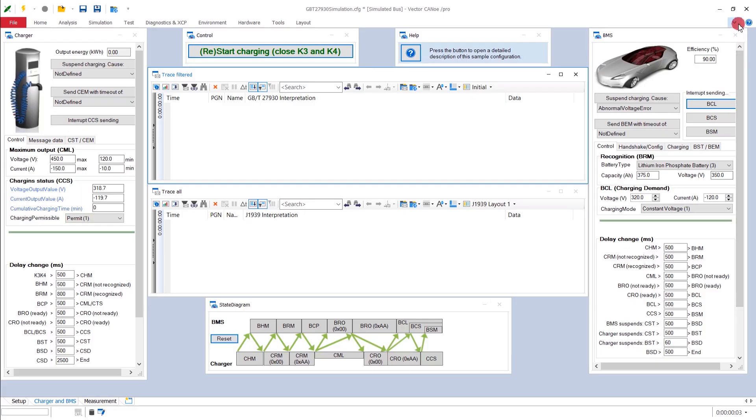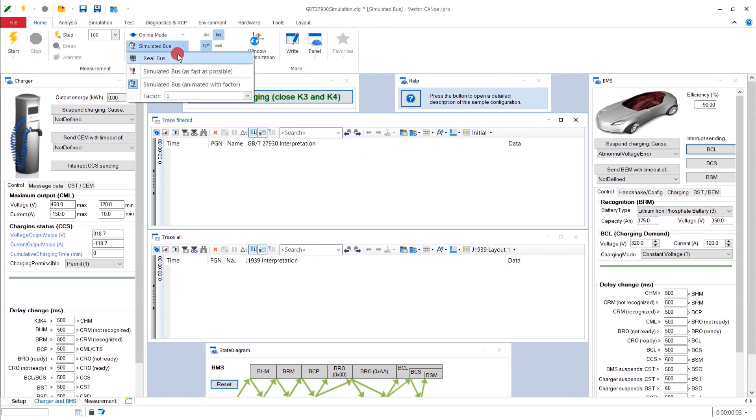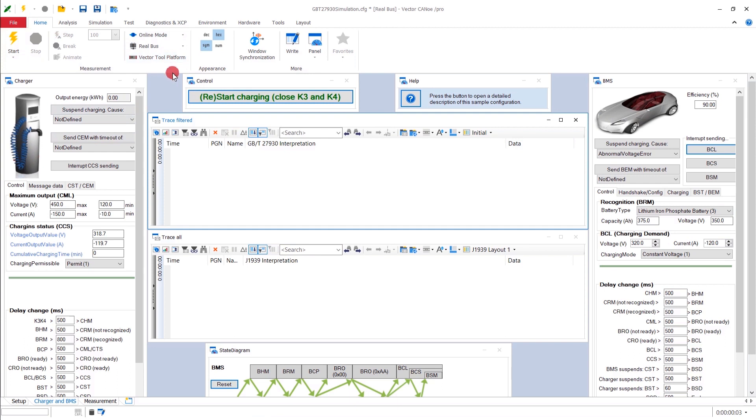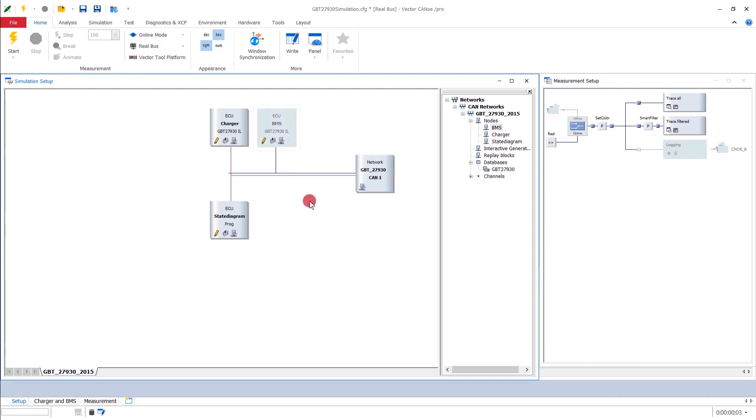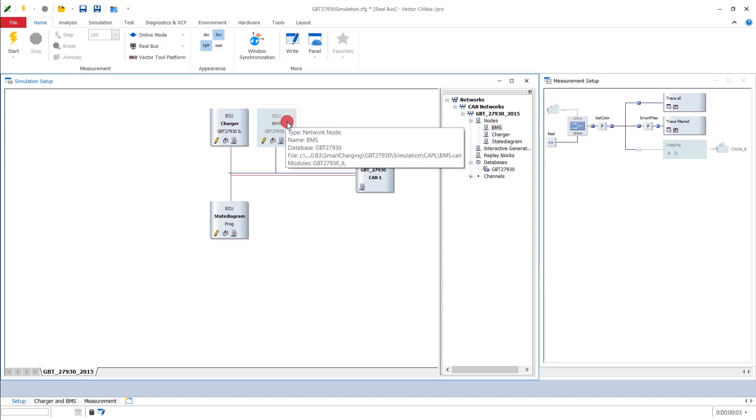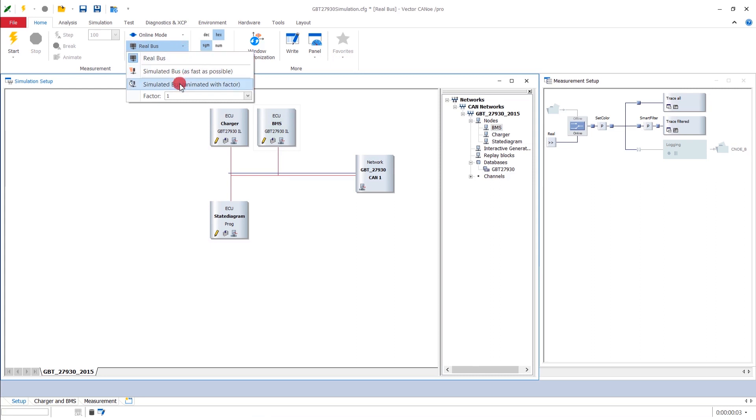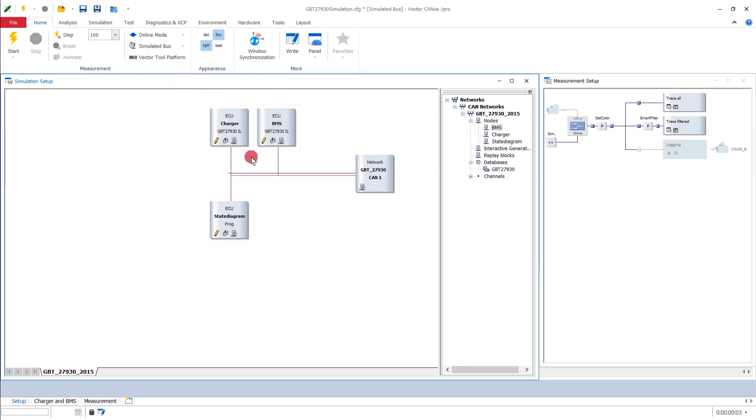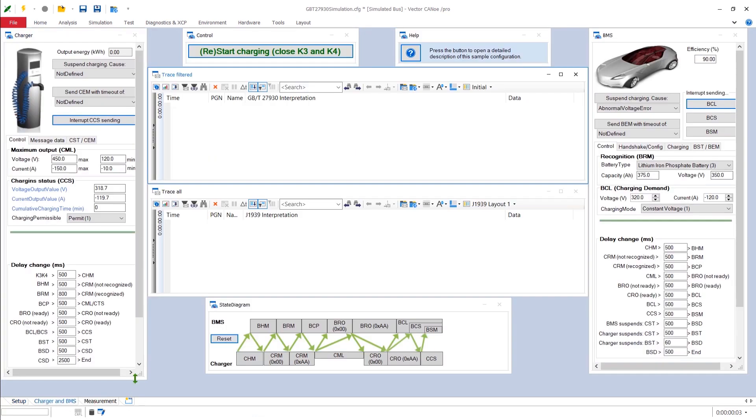Let's open the menu ribbon for a short time. Here, we actually should be in real bus mode if we have a real system on the test. Also, in this case, we would have to go to the setup, deactivate the simulation in question, and now connect the replacement, so a real battery management system, on the outside of CANoe, via an interface. Now, since we don't have that, and I want to show you some things, I reactivate now the simulation, set everything to simulated bus with animation factor one, which means real time. Now, I collapse the menu ribbon to have more space available for viewing. Go back to the charger and BMS panel. And now I can start the measurement.